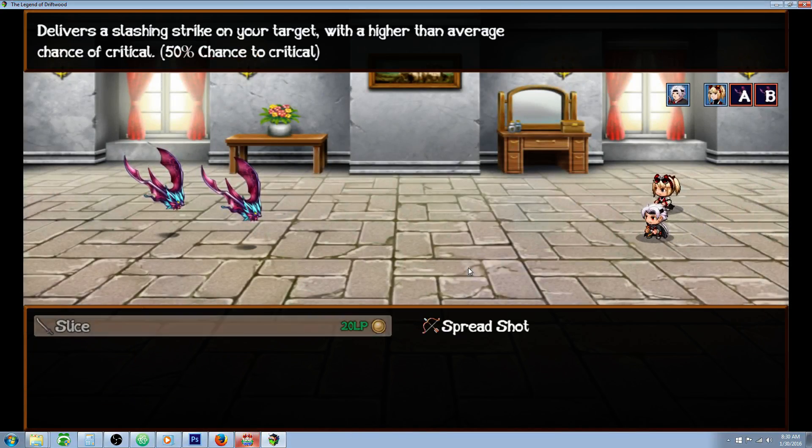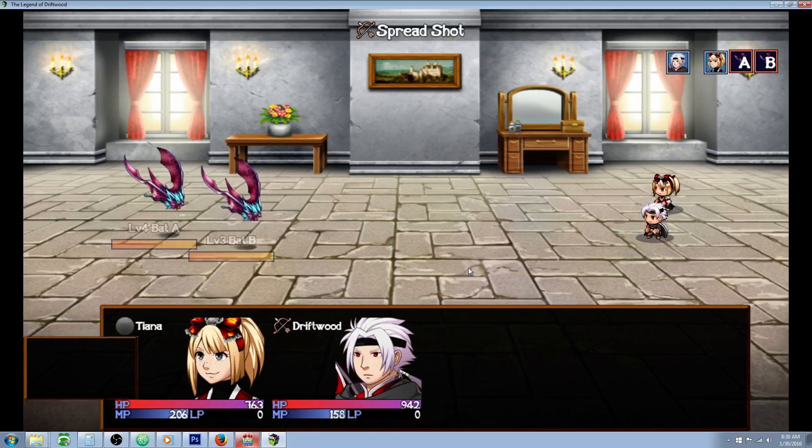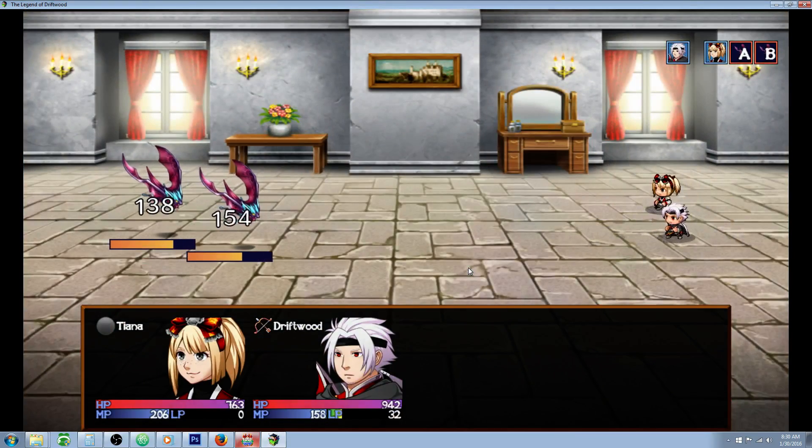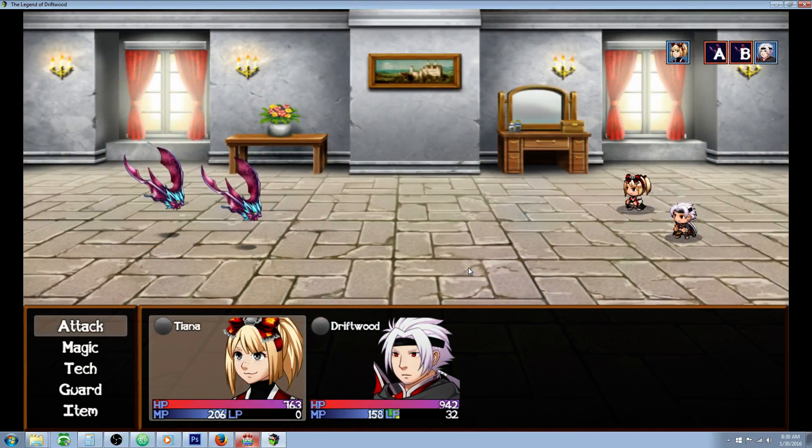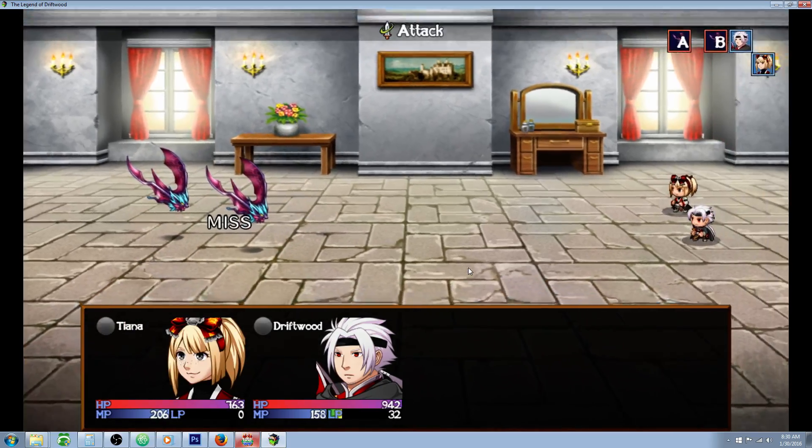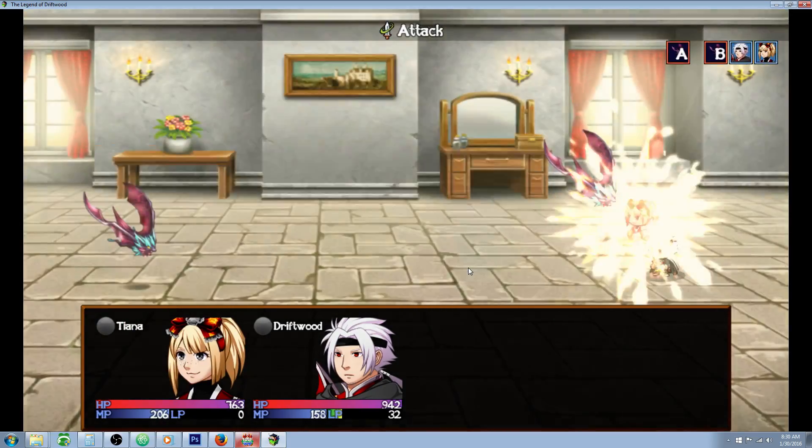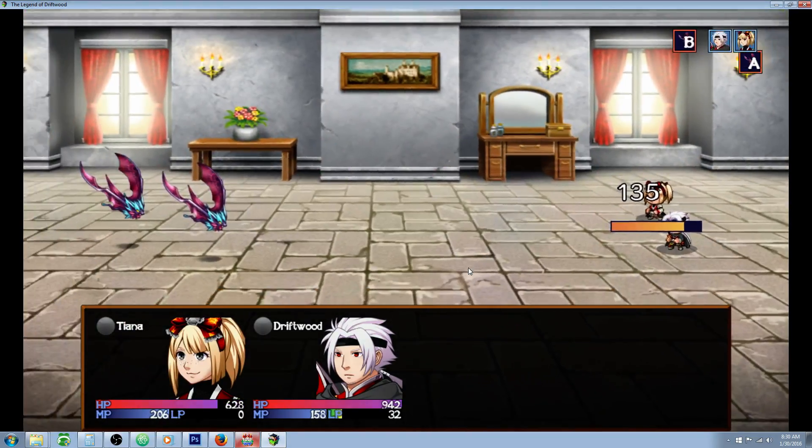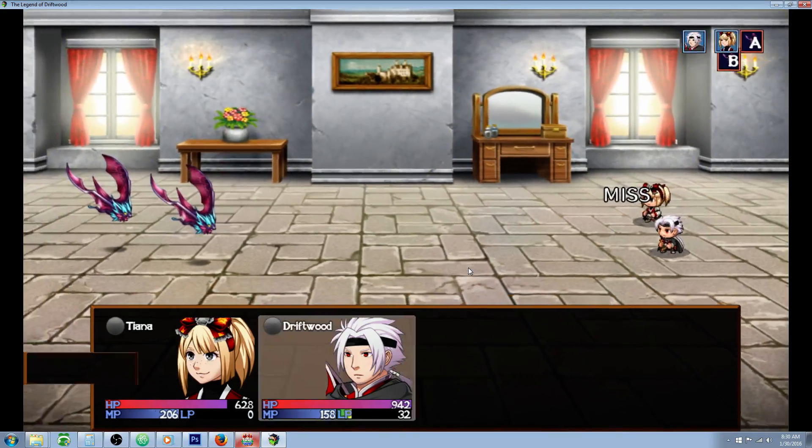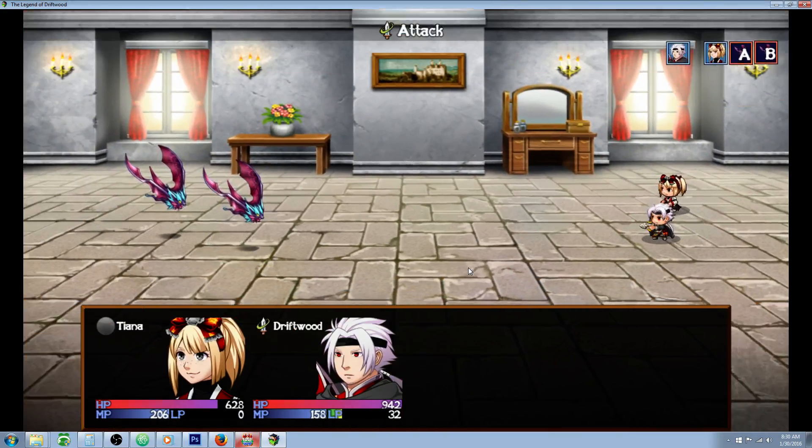Alright, first thing I want to do is use it once. And you see it hits both enemies. Now I want to kill off one of the enemies, so that we can see how it affects when you just use it with one left.